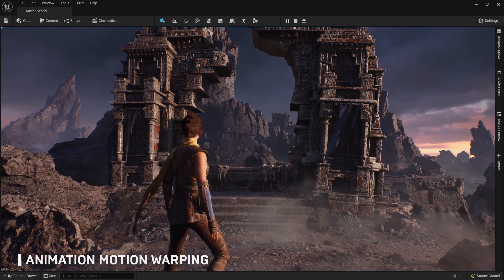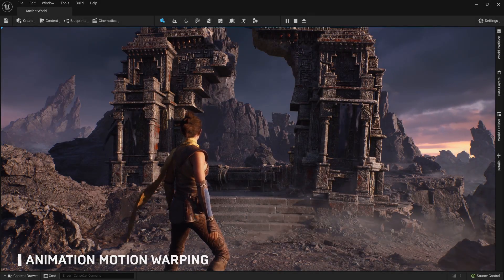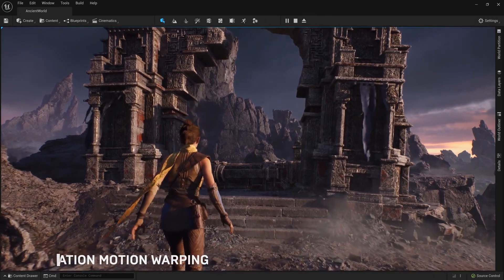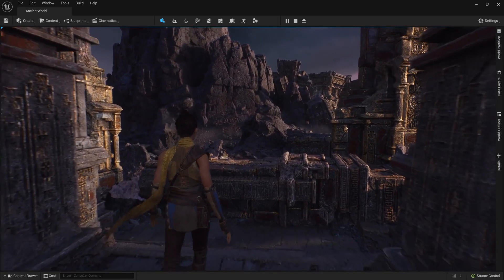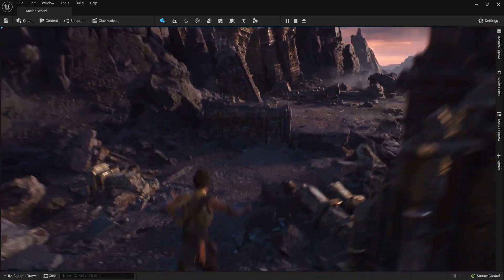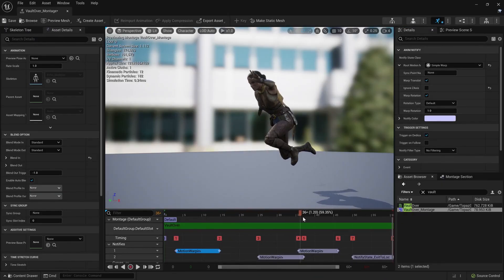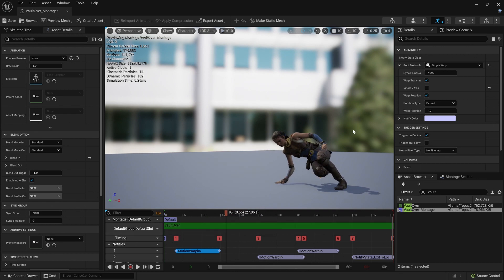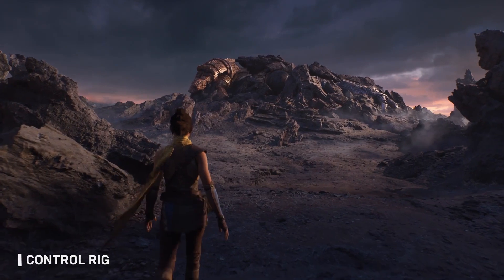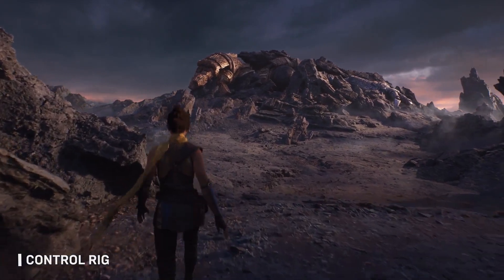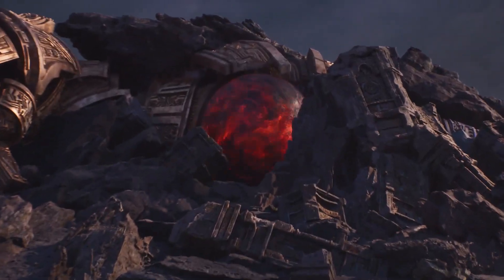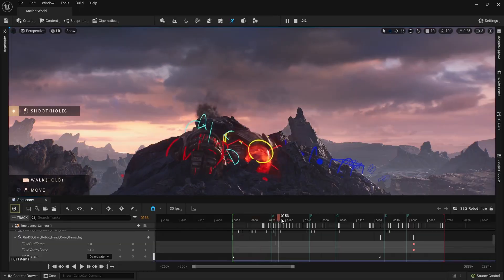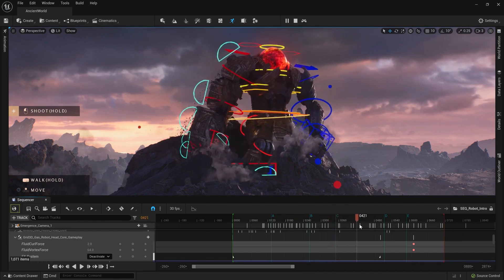Unreal Engine 5 ile birlikte gelen yeni animasyon sistemine de kısaca bir göz atmakta fayda var. Animasyon oluşturmak için sürekli Unreal Engine'in dışına çıkmak zaman alıcı ve zahmetliydi. Bu nedenle Unreal Engine 5'te inanılmaz derecede ayrıntılı karakterleri doğrudan proje içinde oluşturmanıza olanak sağlamak için animasyon araç seti Control Rig geliştirilmiş durumda. Control Rig gibi sanatçı dostu araçlar, hızlı bir şekilde rig sistemi oluşturmanıza ve bunları birden çok karakter arasında paylaşmanıza olanak tanıyor.